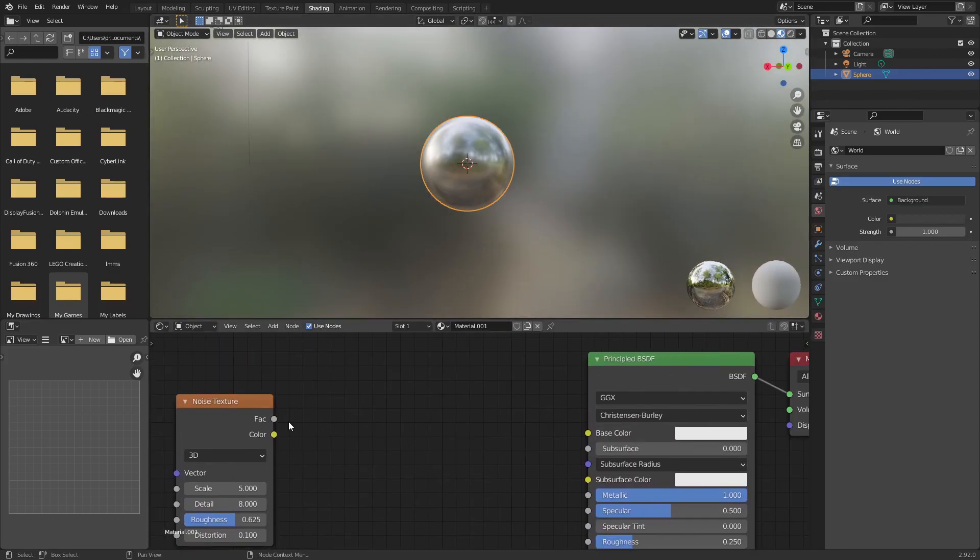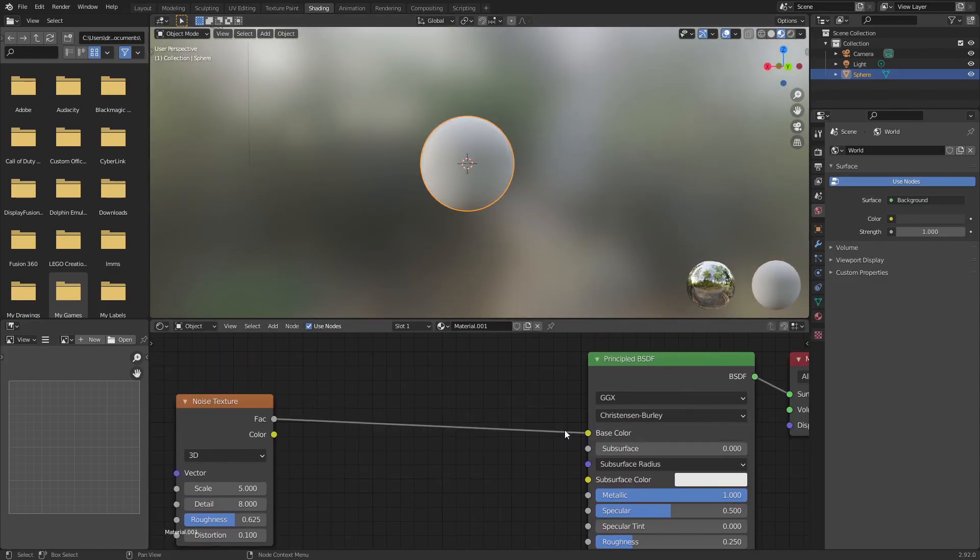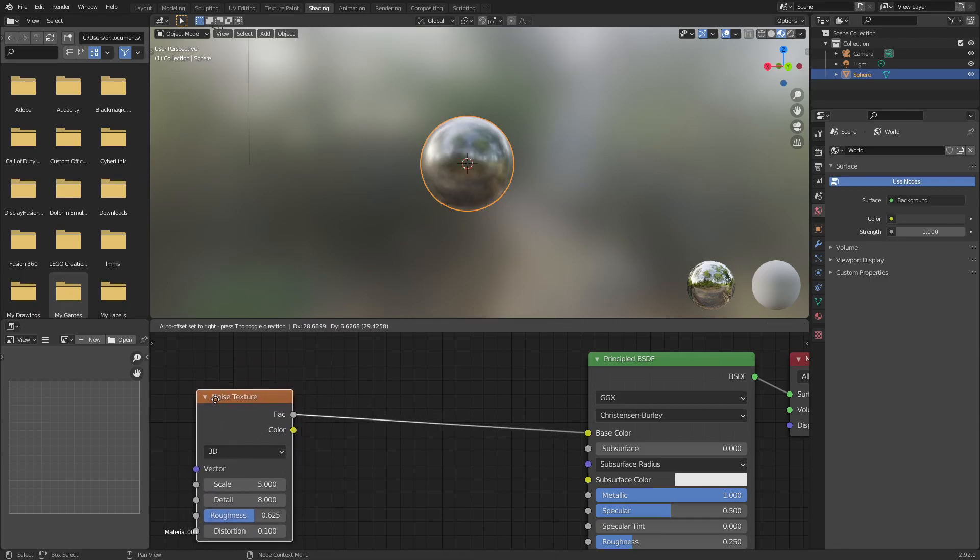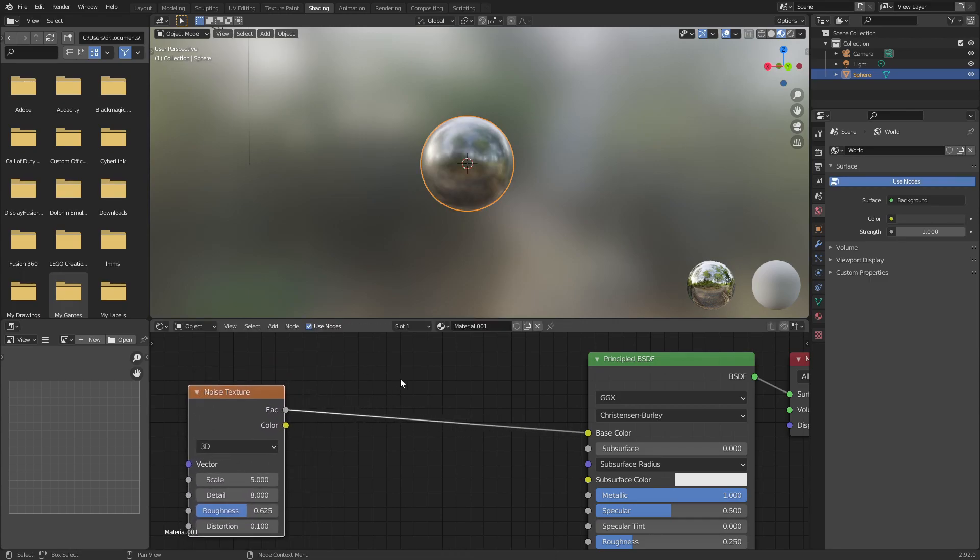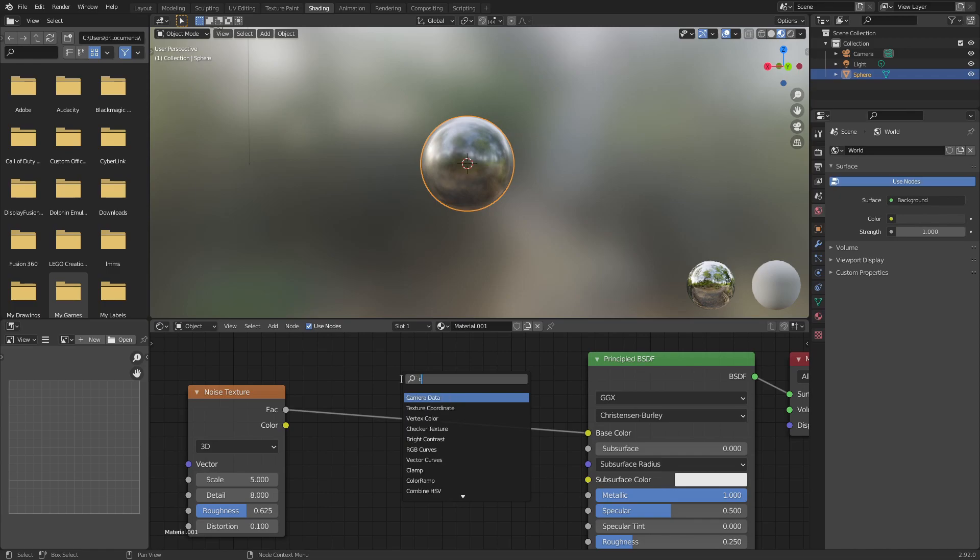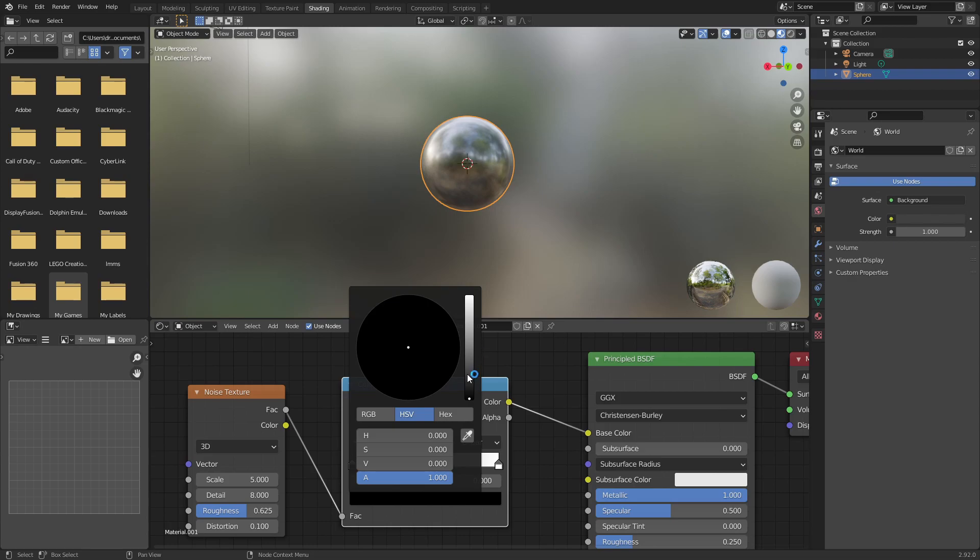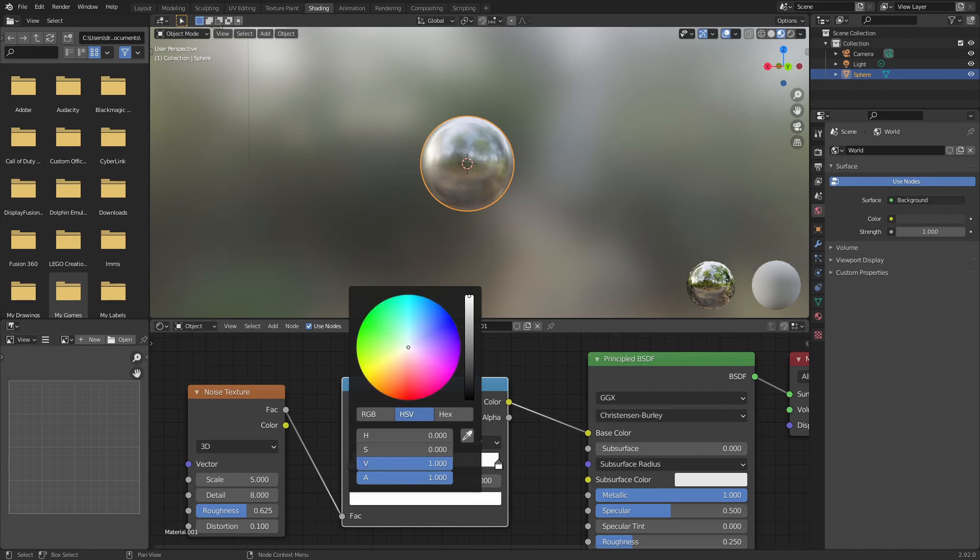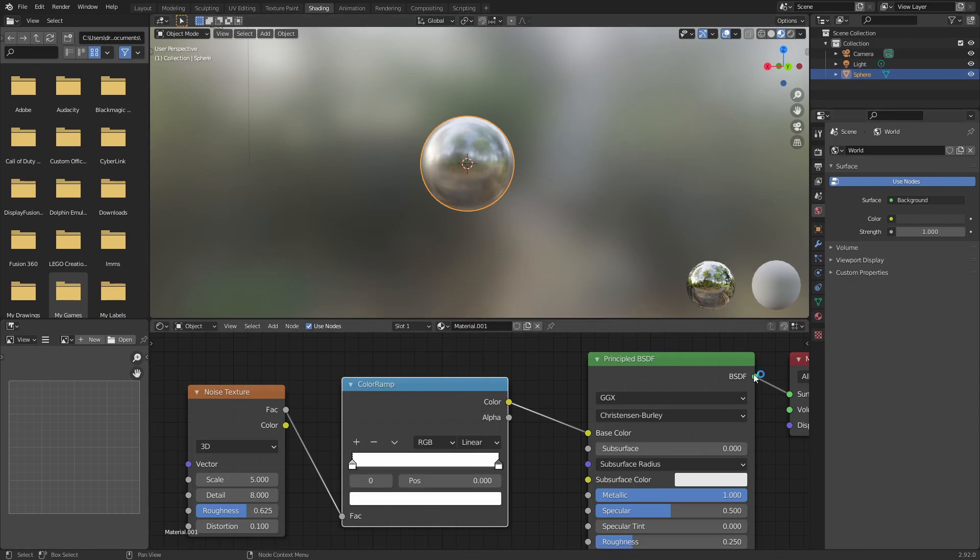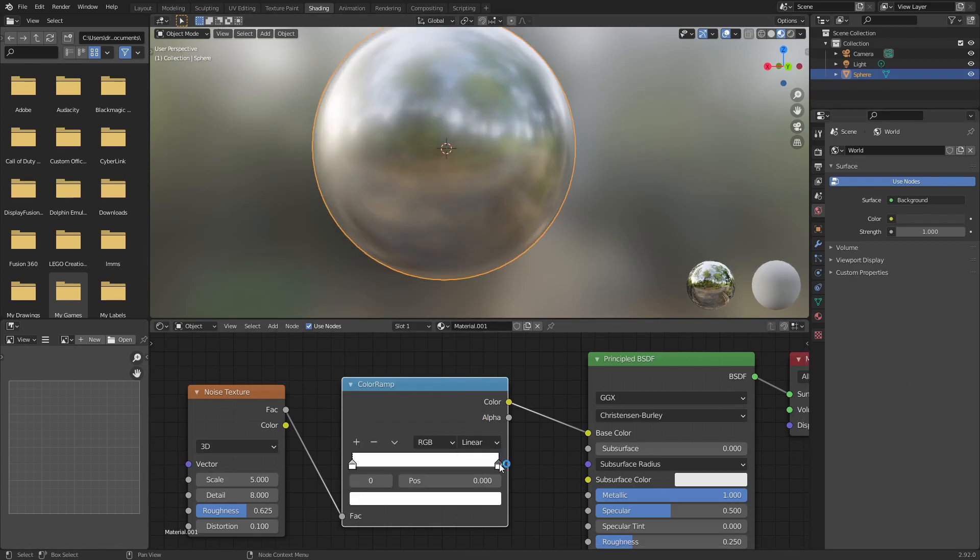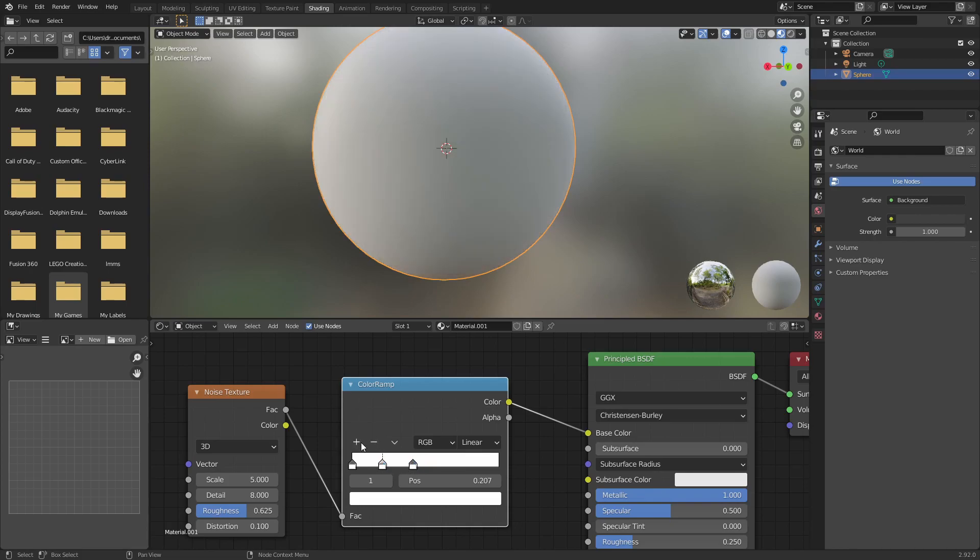Alright, so to dictate the color of this, I'm going to plug this into the base color. And again, this is your rust map. Go ahead and add a color ramp, and now you can use this for the base color. So this black part here, this needs to be turned up to white to match the metal color. Drag this in, add a second one.